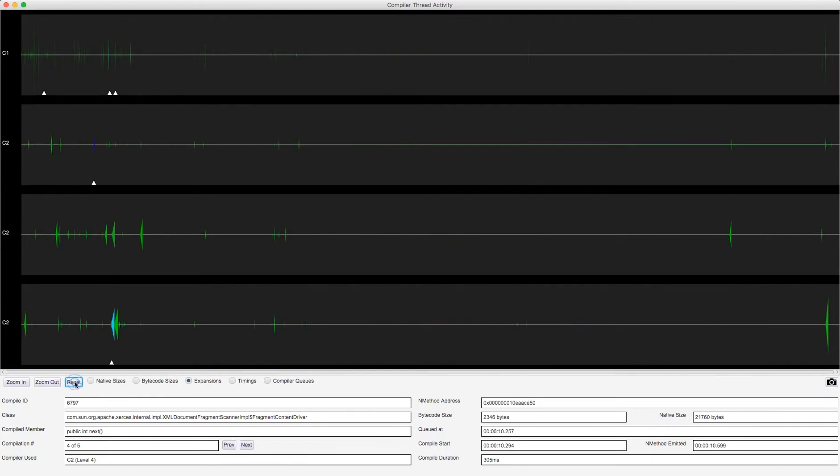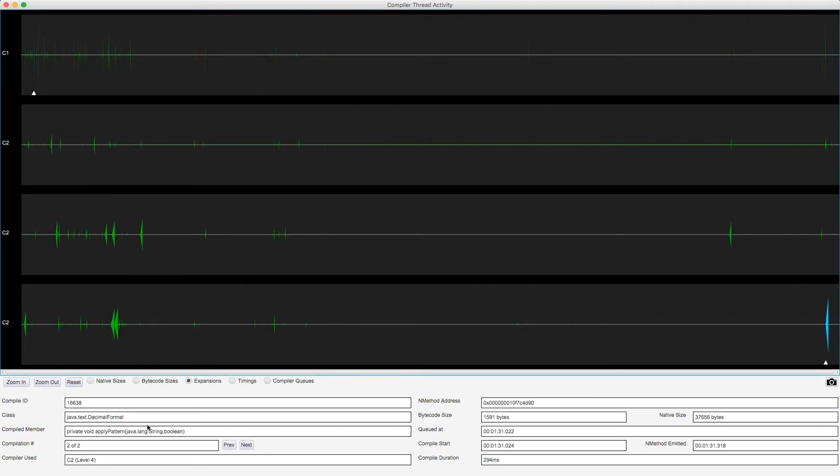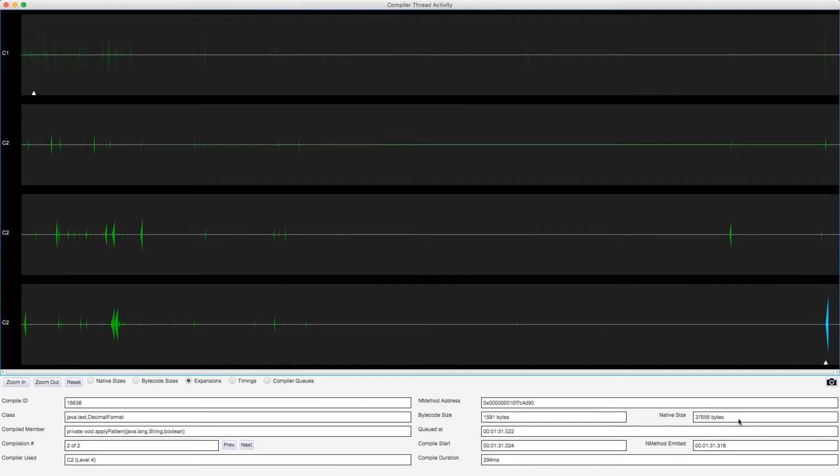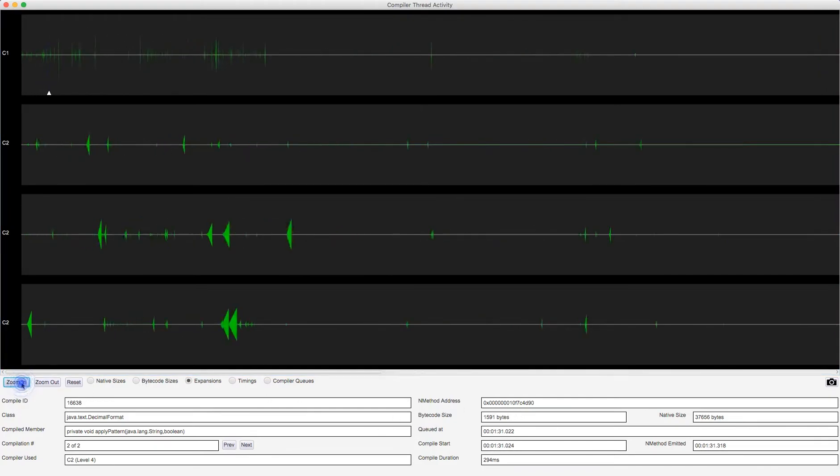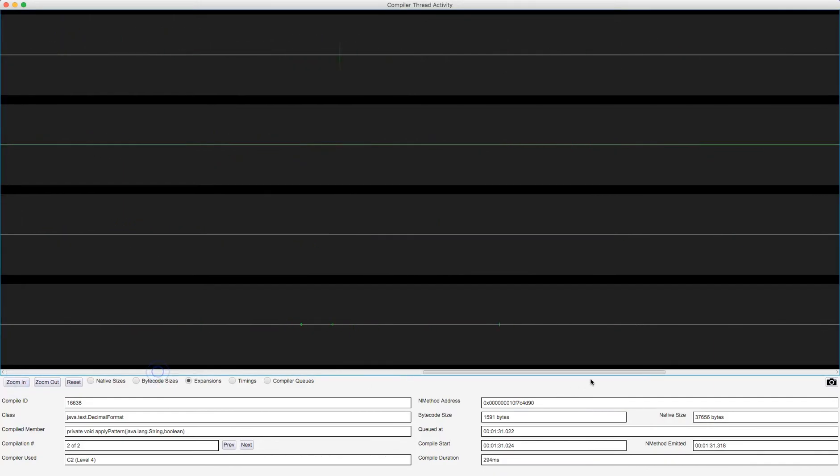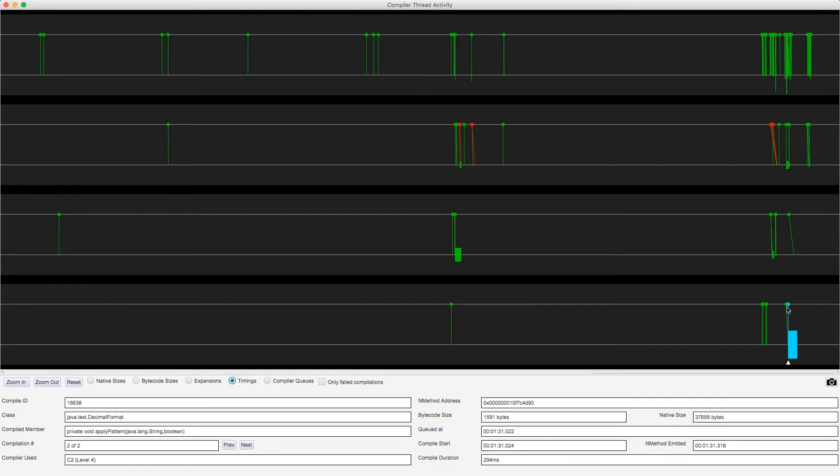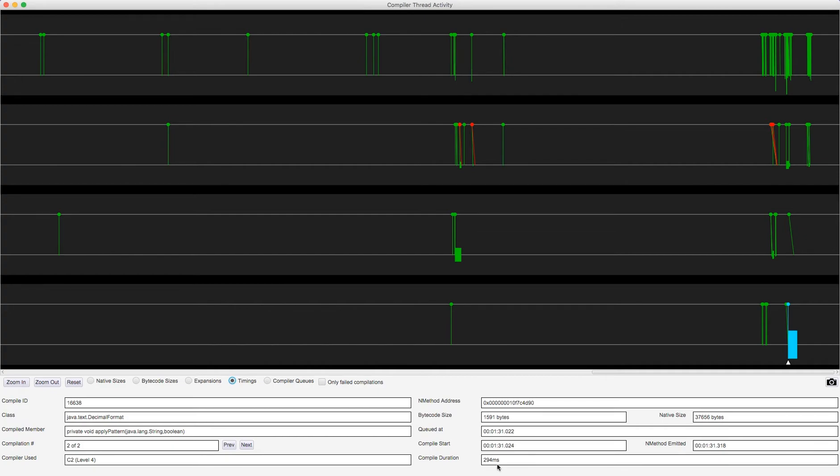I'll zoom out to see if there was a bigger expansion. Yes, there's one method which was a bigger expansion, and this was java.text.decimalformat.applypattern. This went from 1591 bytes of bytecode to 37656 bytes of native code. That's one of the biggest native methods I've encountered using Jitbox. So let's learn a little bit more about that. I'm going to zoom in to that. I'm going to look at the timings. So I can see it entered the compilation state pretty much straight after, actually two milliseconds after it was queued, it started to be compiled. It took nearly a third of a second, 294 milliseconds it took, to output that 37656 bytes of native code.